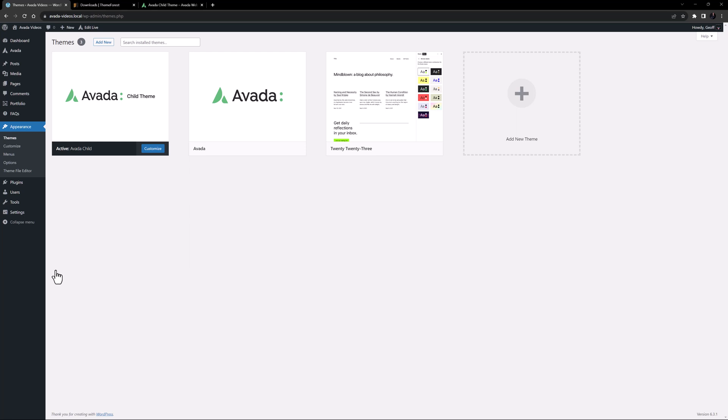You can include as little or as much customization as you want. A child theme really only needs a stylesheet, and a functions.php file for it to work. That's it.